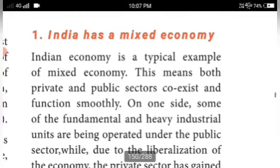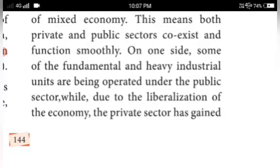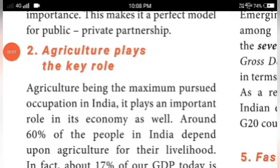India's economy is a typical example of a mixed economy, meaning both private and public sectors coexist and function smoothly. Some fundamental and heavy industrial units are operated under the public sector, while due to liberalization of the economy, the private sector has gained importance. This makes it a perfect model for public-private partnership.